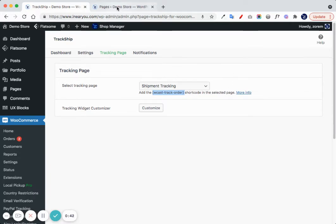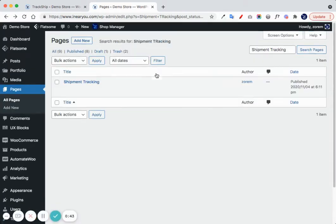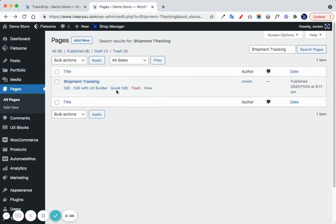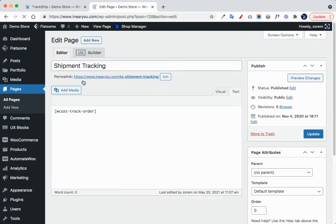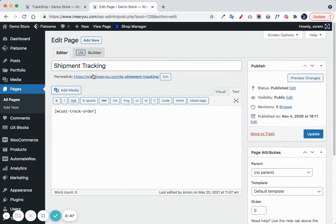For example, I can see here the shipment tracking page that we created, and we can see that in the page content, we add this shortcode.